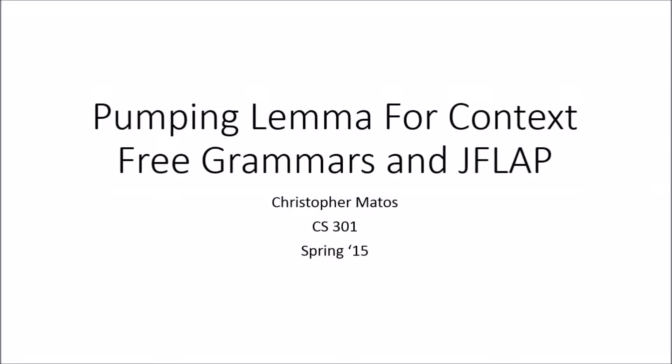Hello everybody, my name is Tristan Marquez and I will be doing a presentation on the Pumping Lemma for context-free grammars. To help illustrate this concept I will be using an application called JFlap.